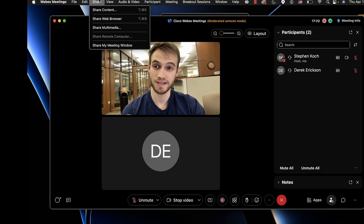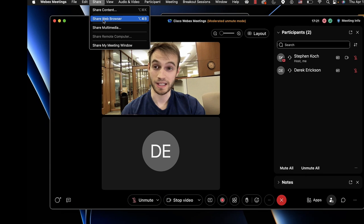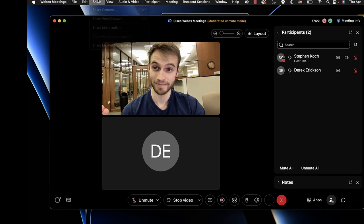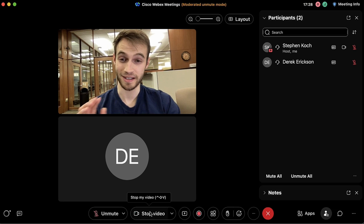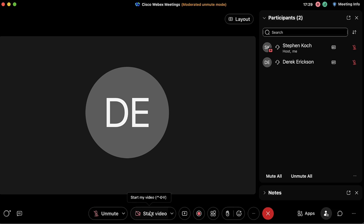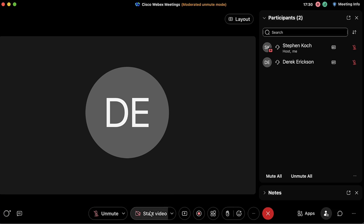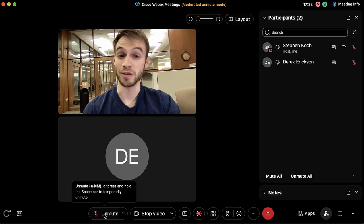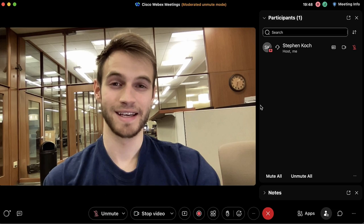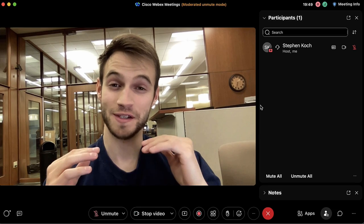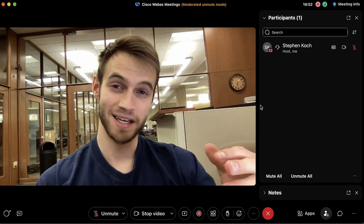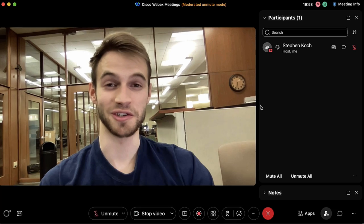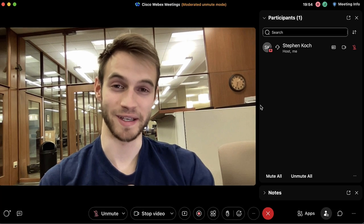Finally we have the two classic buttons — the option to stop your video or the option to mute yourself — and that covers just about all of the features you need to know when participating in or hosting your own meetings on WebEx.